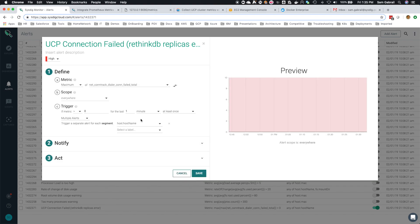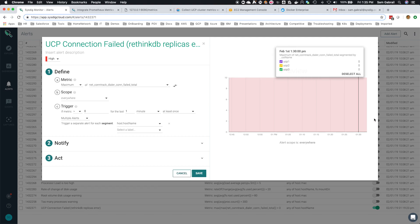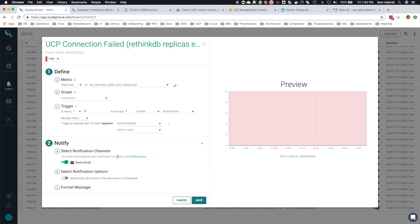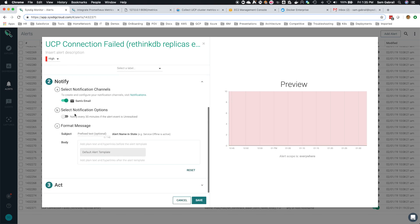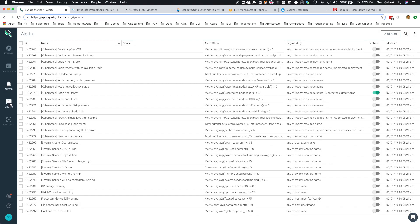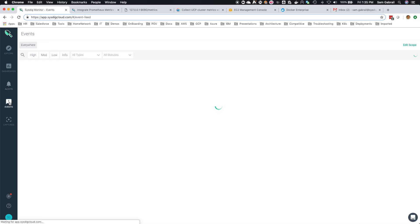So alert scope is everywhere, maximum of node connection fail total. If the metric is greater than zero within a minute, then fire the alert. Send and show me the host name, send an email to myself, and also take a Sysdig capture.